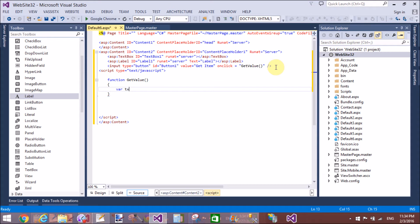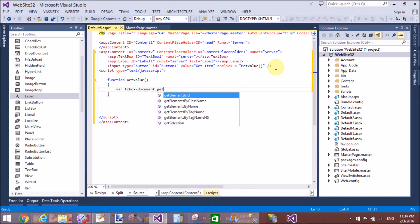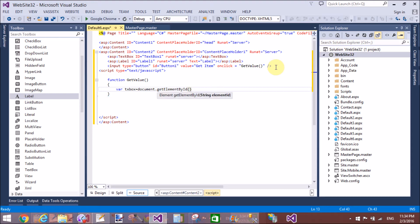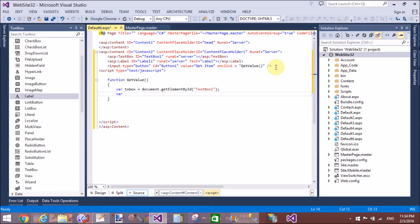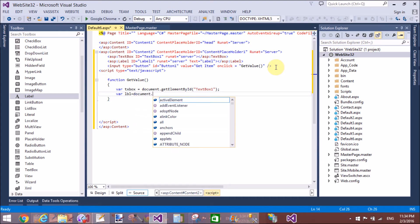Create a function called 'getValue'. Inside the function body, create a variable 'textbox' and get the value of the text box using document.getElementById, providing the ID 'TextBox1'.